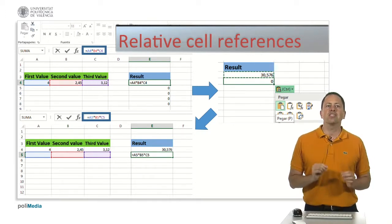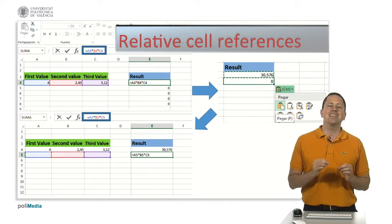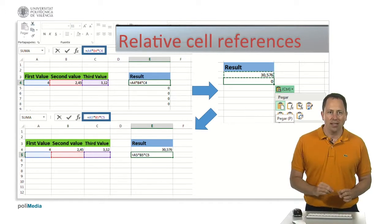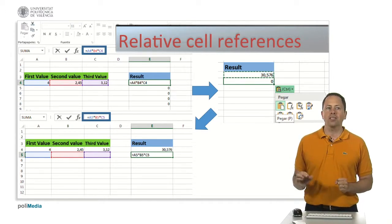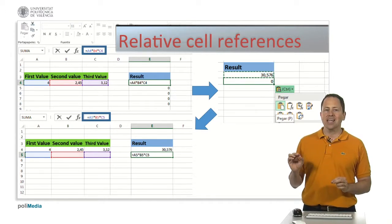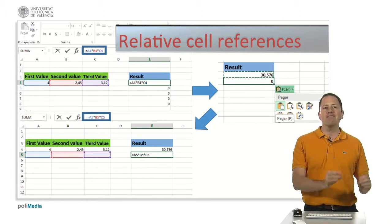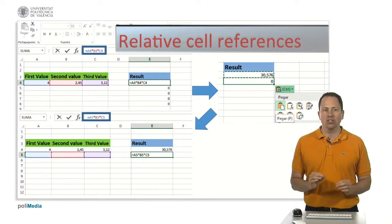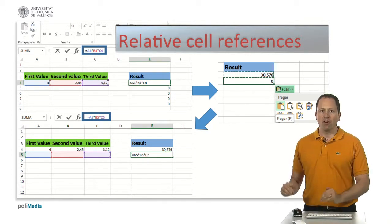The references to other cells included in that formula change to point to the cells that are in the same relative position to the cell of the formula.